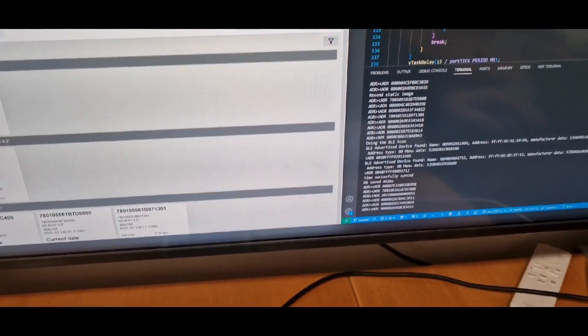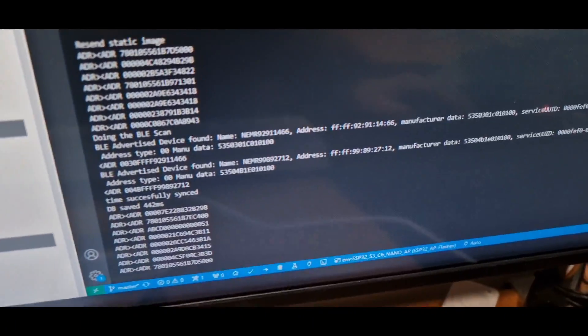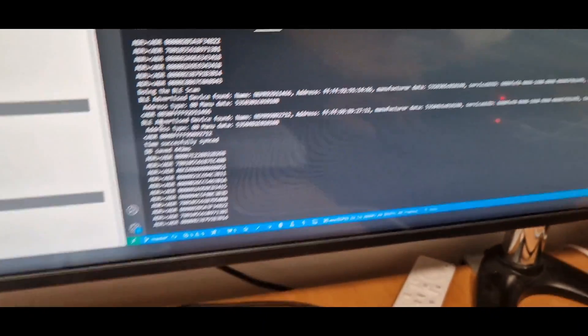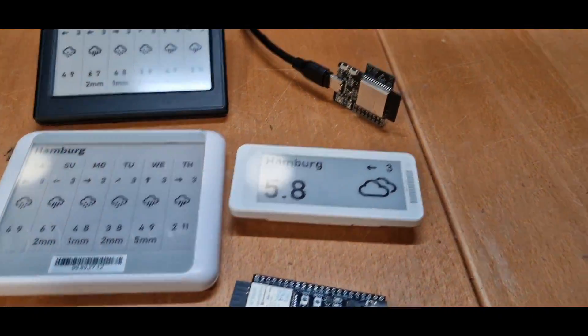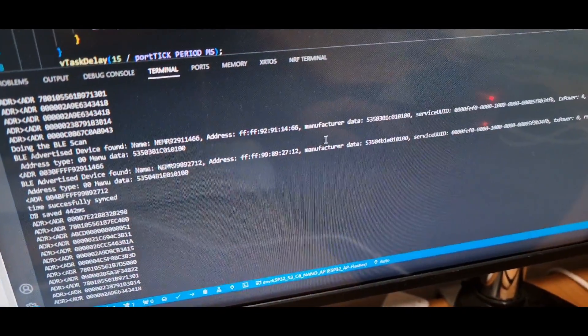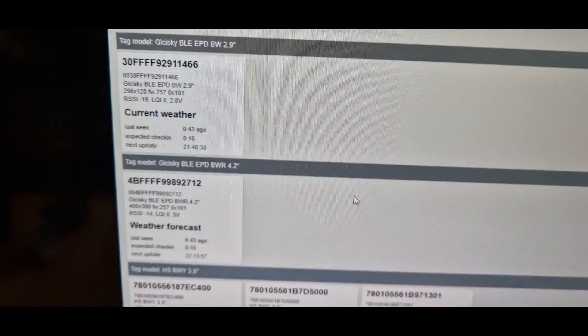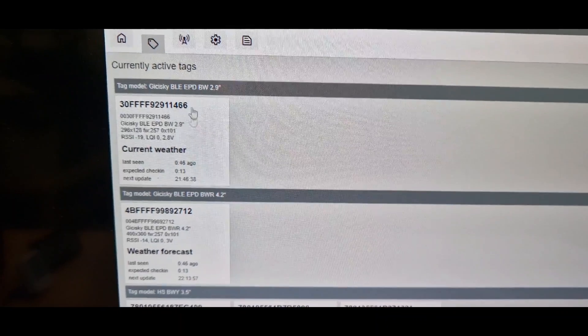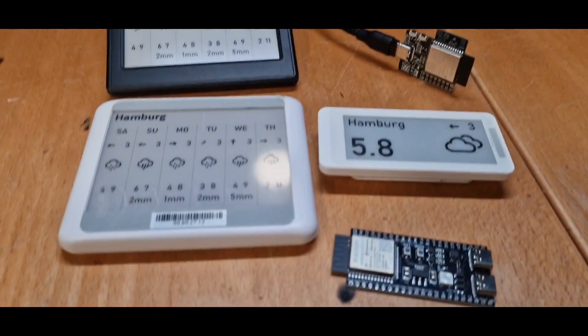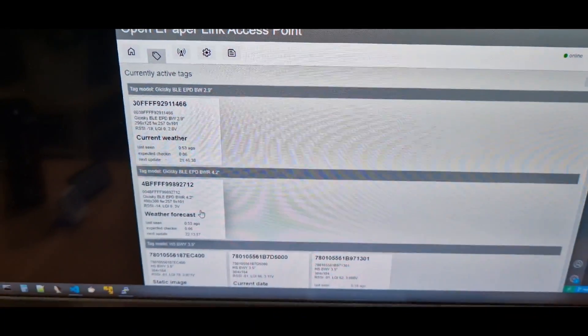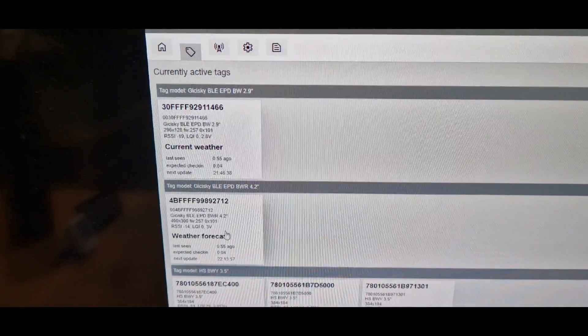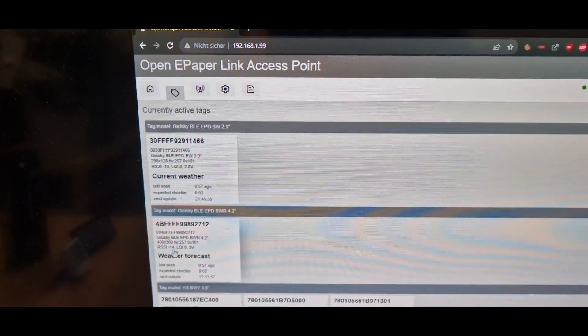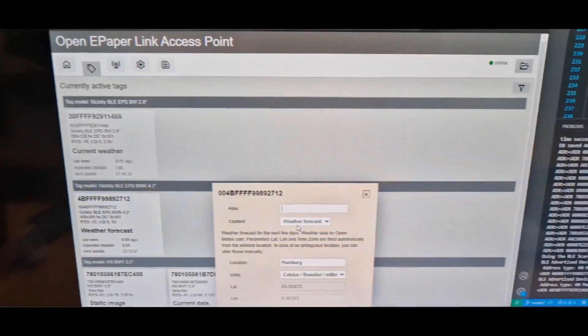Currently in this version the access point is scanning every minute for BLE devices and since these do advertise their data they will get recognized and added to the OpenE-PaperLink database. So you have here both of the displays, here the 4.2 and 2.9 inch, and it will also have the correct infos like battery and RSSI.